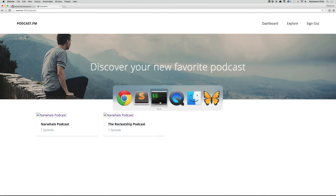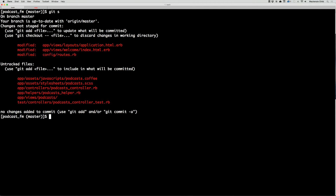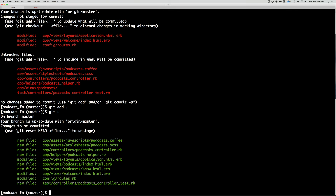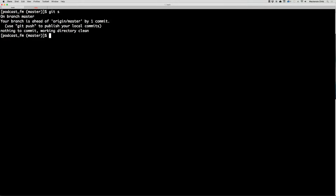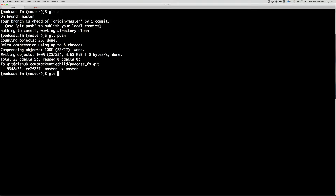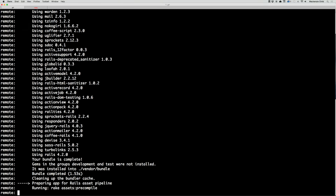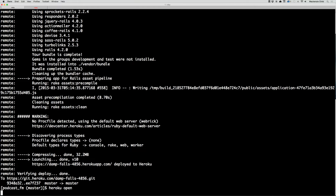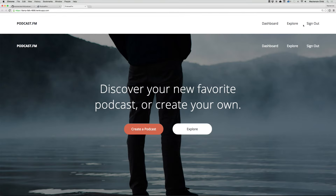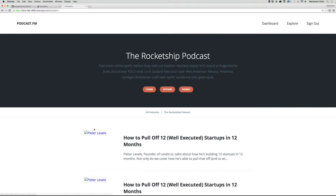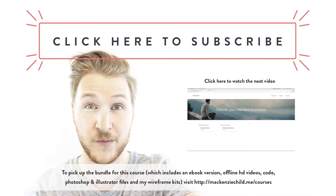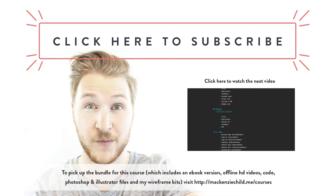Let's go to terminal, run git status, then git add dot, and git commit with the message 'Add podcast controller and views'. Run git status to confirm we're clean, then git push and git push heroku master. Run heroku open — click Explore and we now have the first podcast listed. In the next video we're going to set up the podcast episodes.